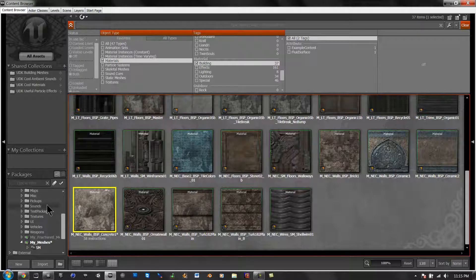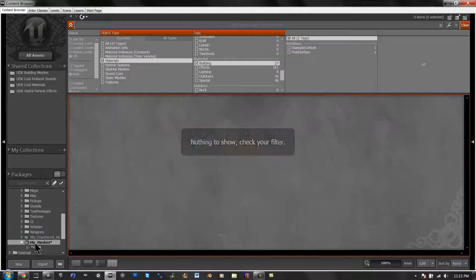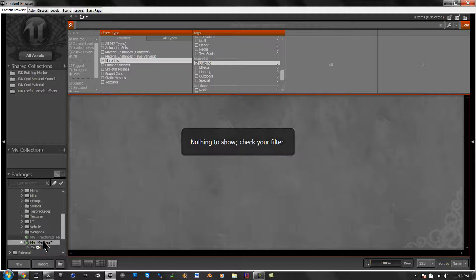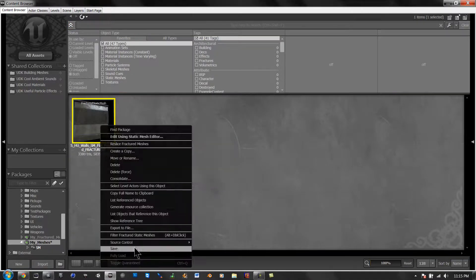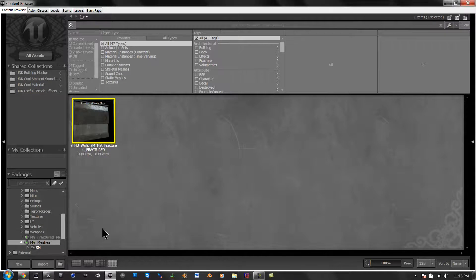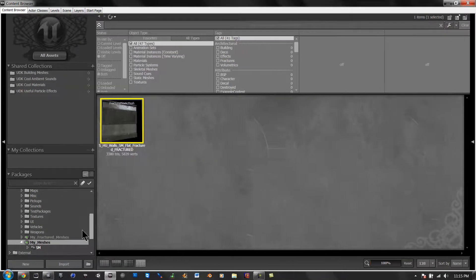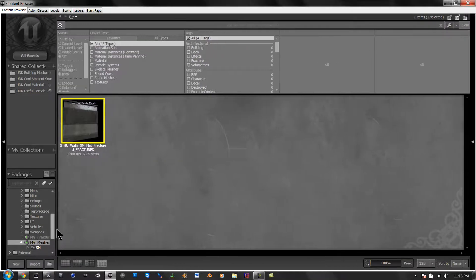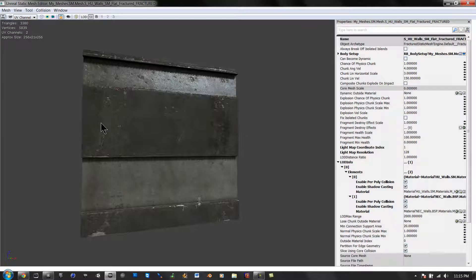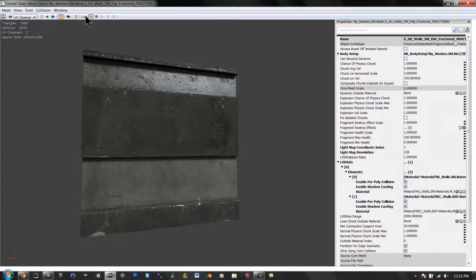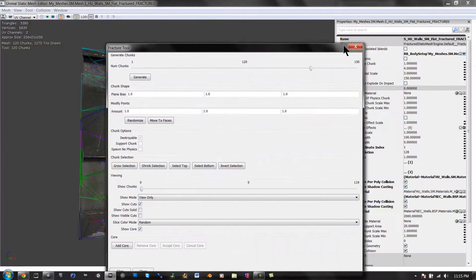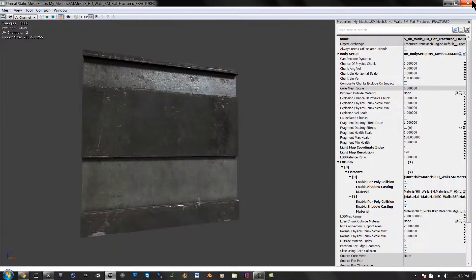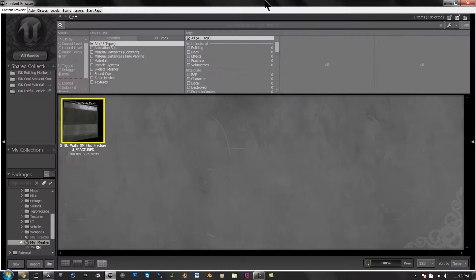So exit out of that, go into our content browser, meshes, clear that, and save. Alright, so there's our mesh, it's all fractured up, and we're ready to go.